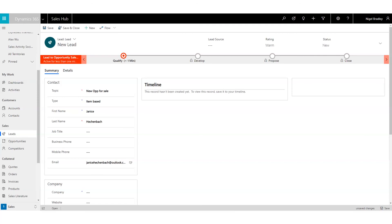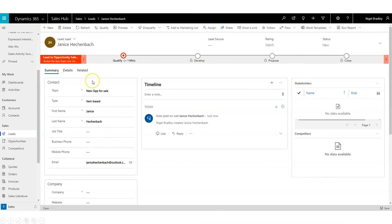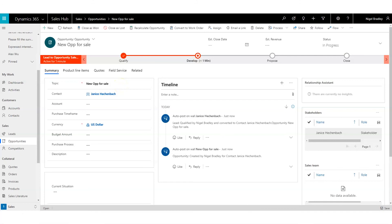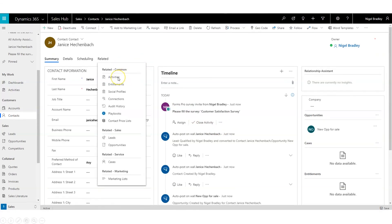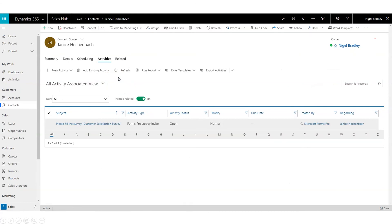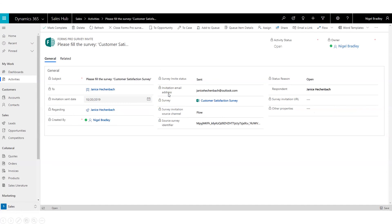Now let's look at the lead record. I've created a new lead in Dynamics 365 for Janice, saved it with all the information. We can now qualify that lead — it's now moved into an opportunity. Back on Janice's record we can see on the timeline that it has sent out through Forms Pro a survey invite to Janice. Looking at the activities pane, we have that record of the Forms Pro invite being sent out, recorded against Janice, and she will have that email in her inbox.